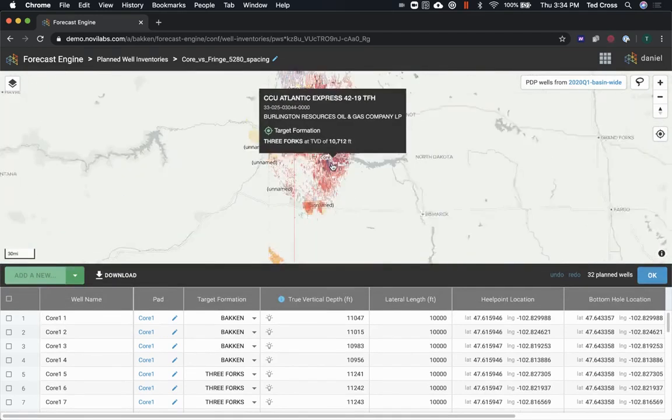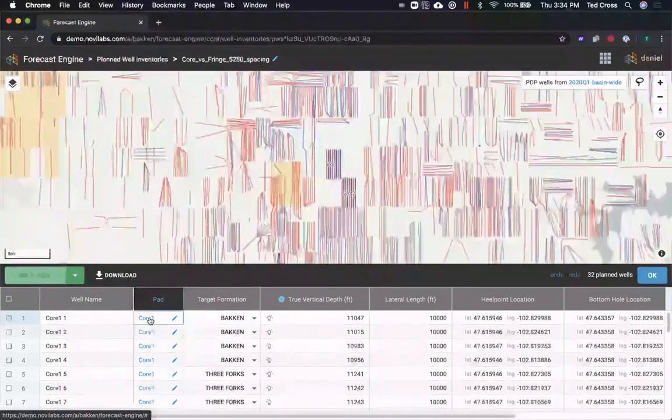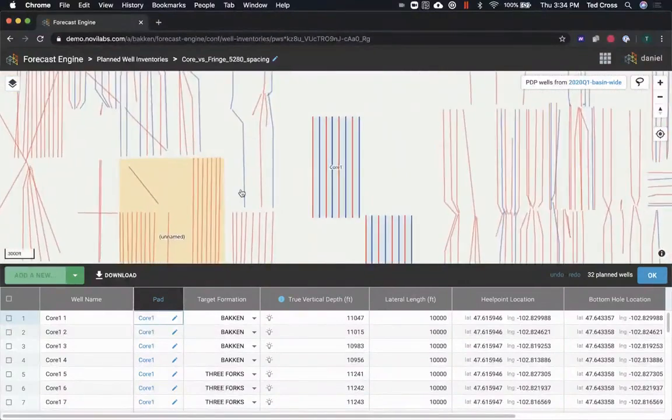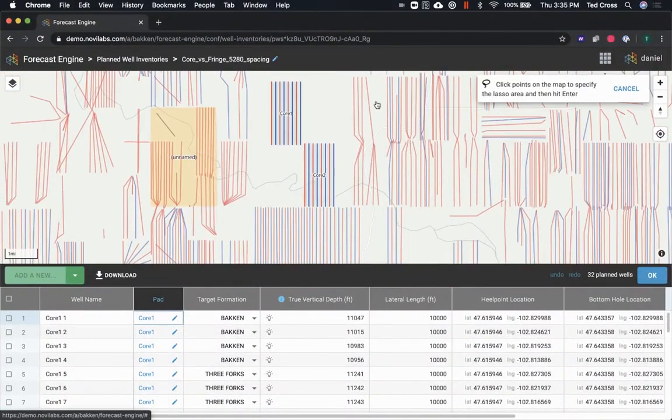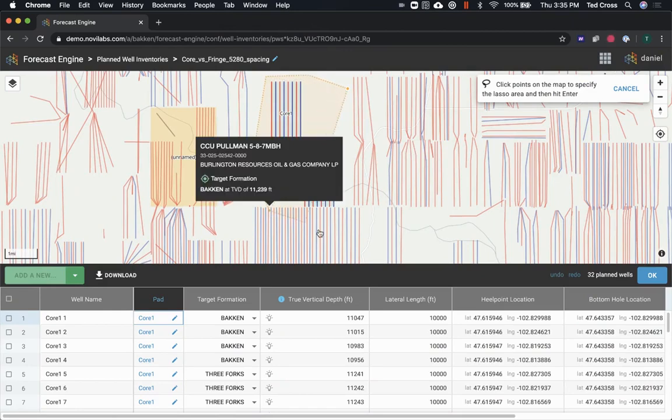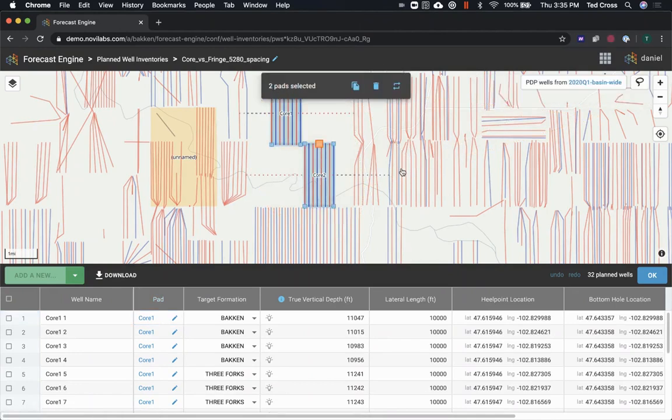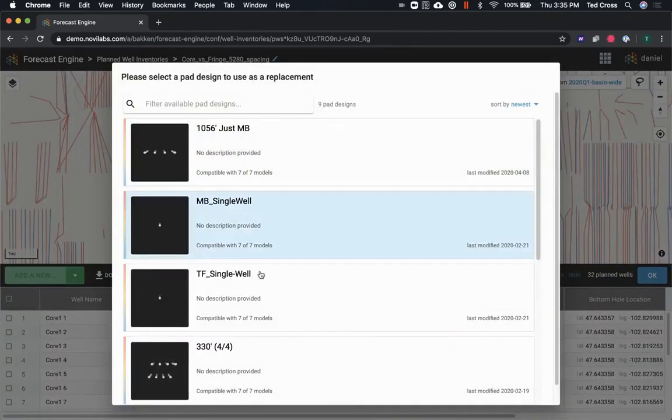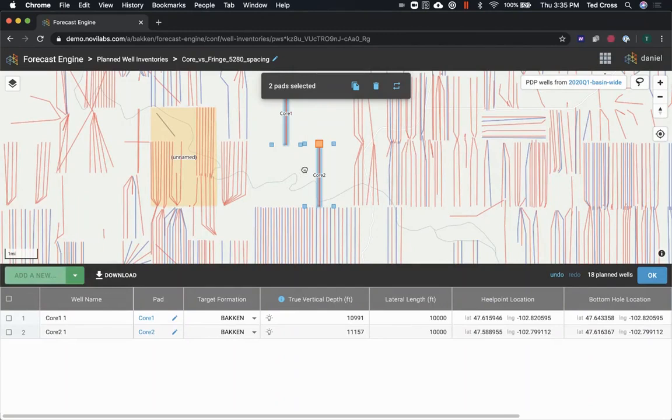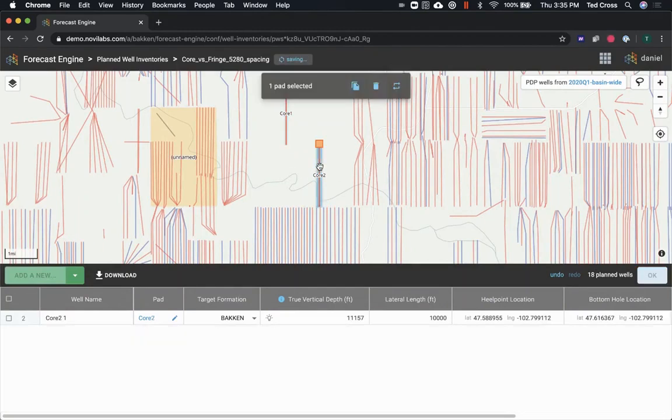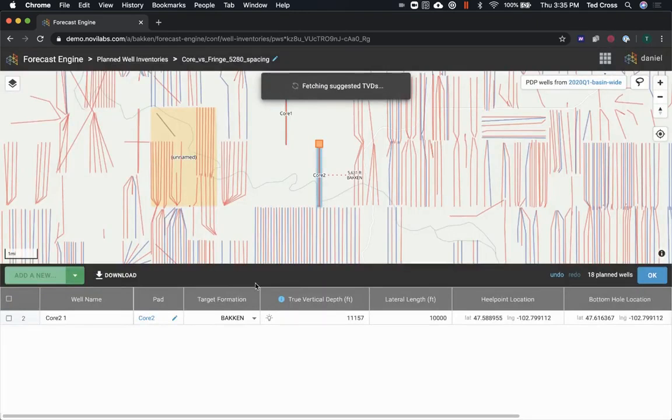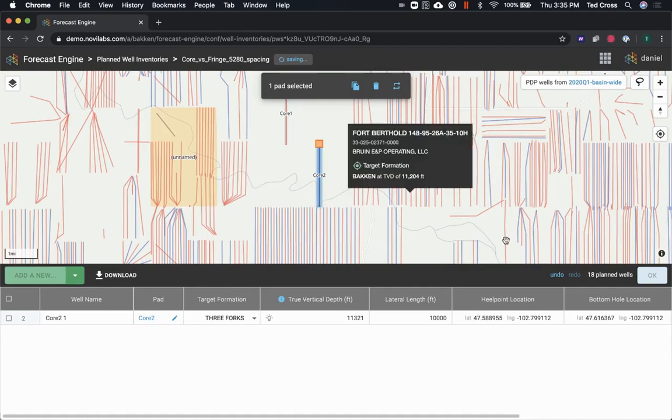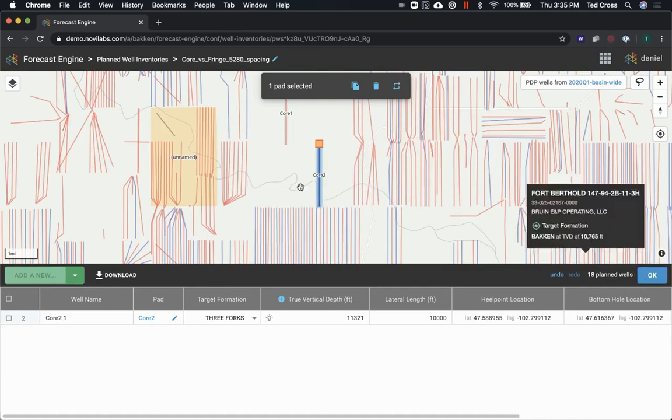So I just made a copy of that inventory, and first thing, let's zoom into the core. I'm gonna use that little lasso functionality, and if I just hit the enter button it'll circle up my lasso. So I've selected those two pads, hit the replace button, and let's replace one of them with the single well middle Bakken, and let's actually have that one be a single well three-fourths. So let me go through and choose that three-fourths. So now I've replaced my one and my two with those wider spacings.